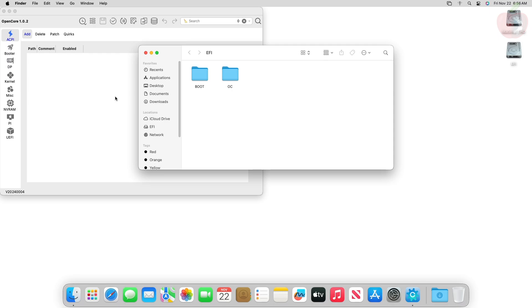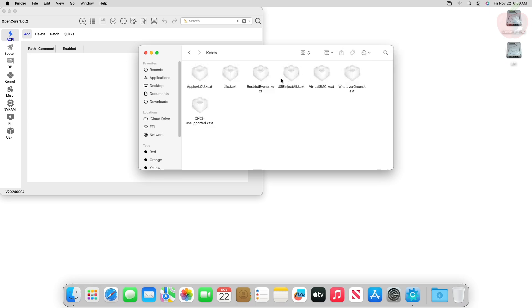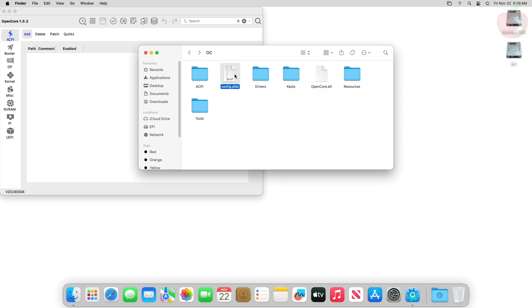After mounting your ESP, go to the OC folder then the kext folder. Here make sure that you have Lilu and WhateverGreen. If not, place the kexts. And now open the config.plist in OCAT.